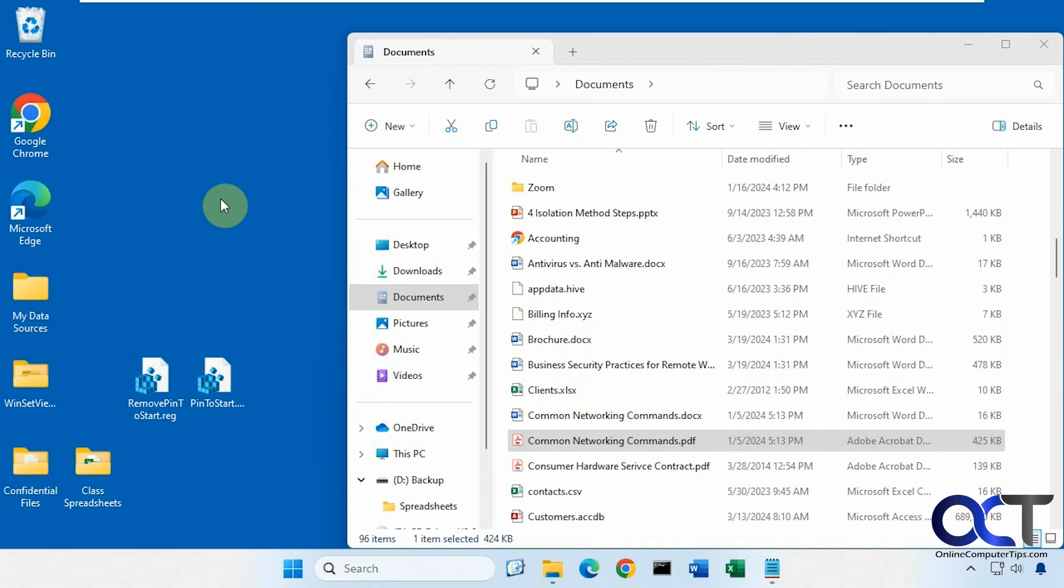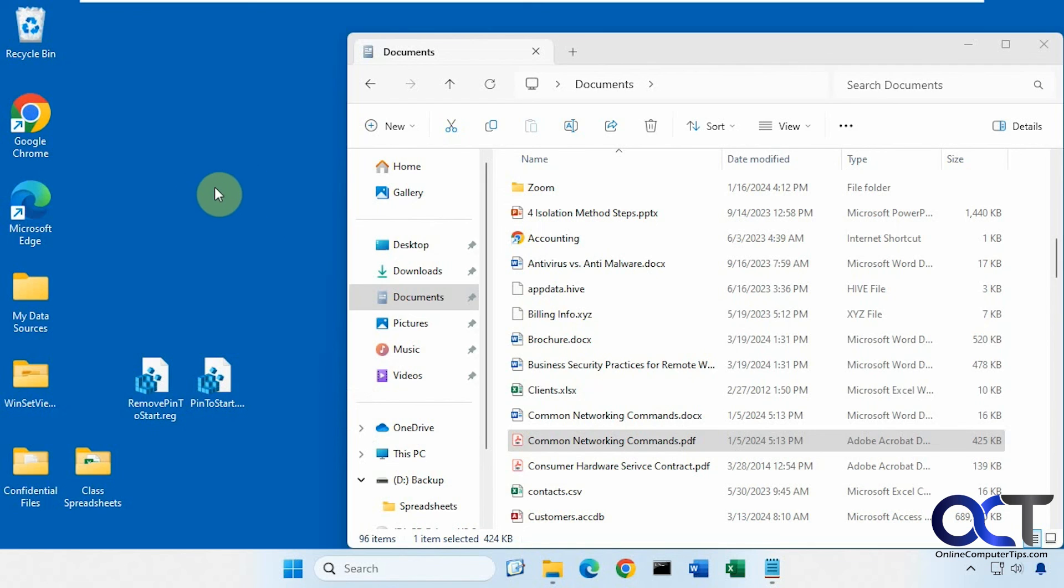All right, so I'll put a link in the description where you could download these registry files. And then once you set it up, you can just start right-clicking on your files and pinning them to your start menu. Thanks for watching and be sure to subscribe.